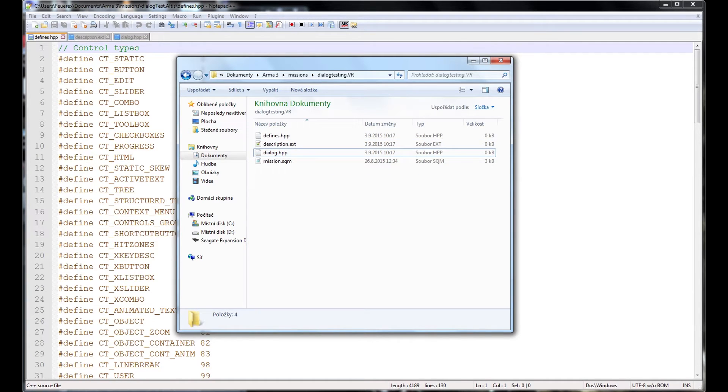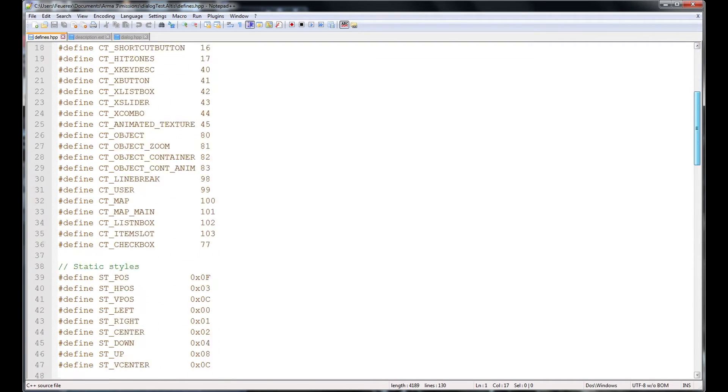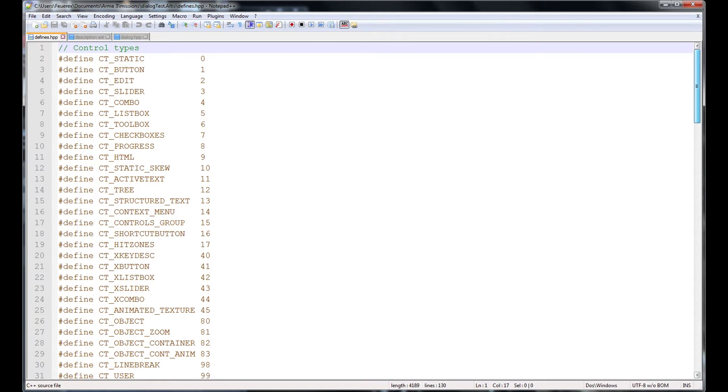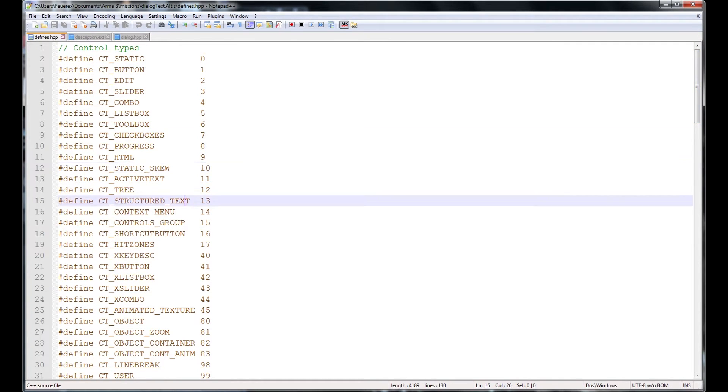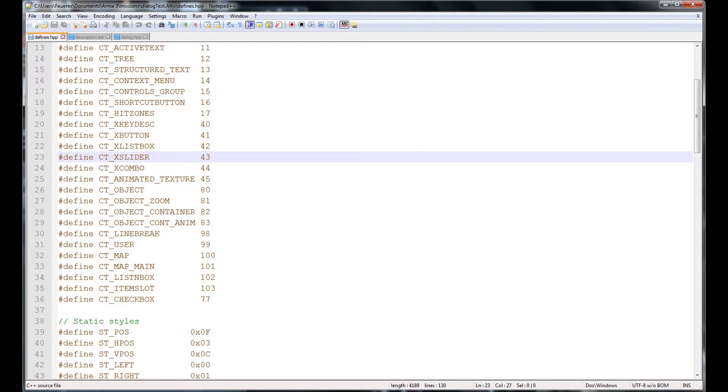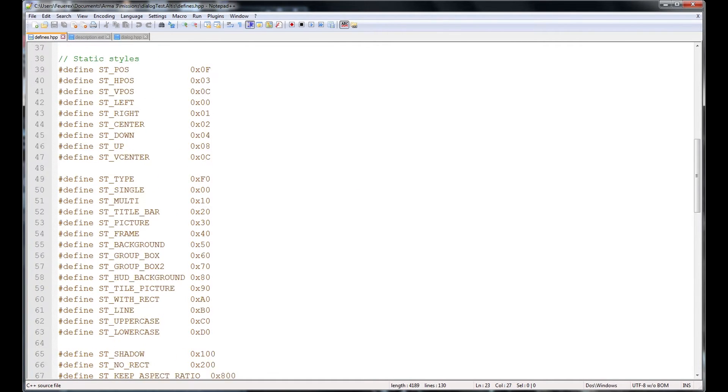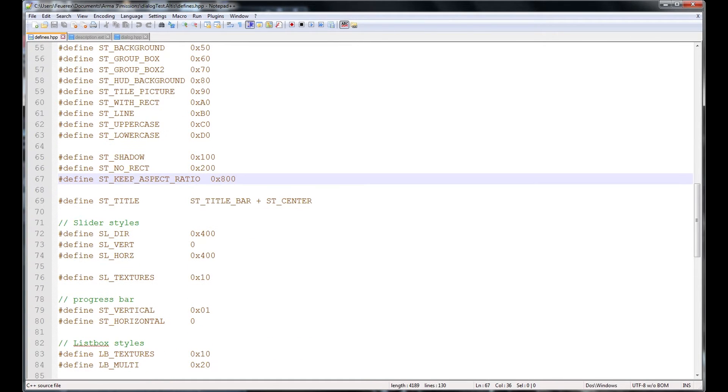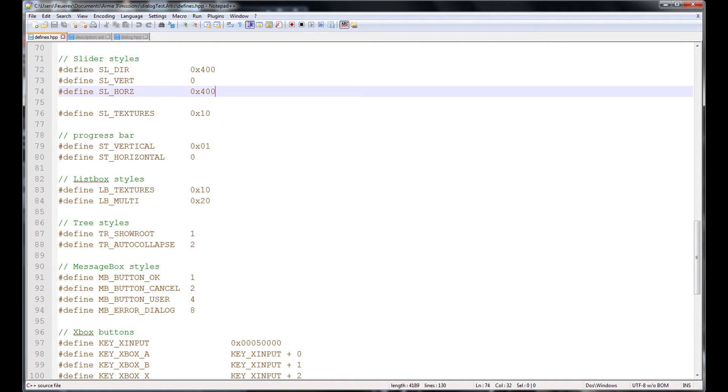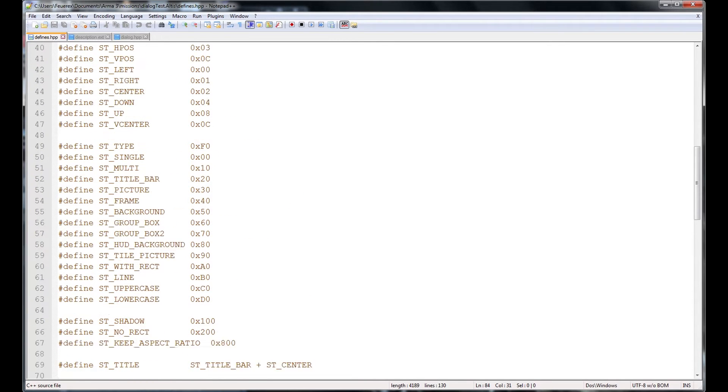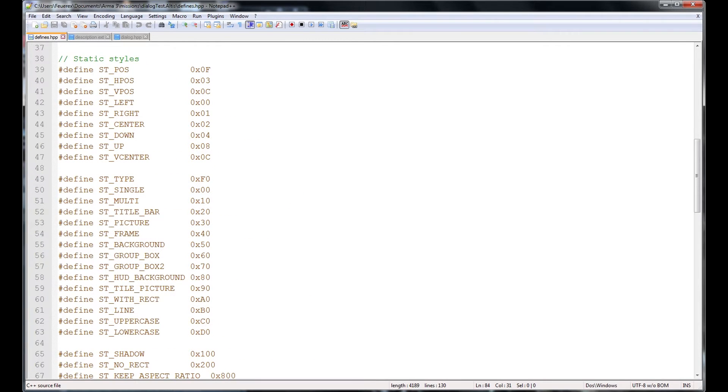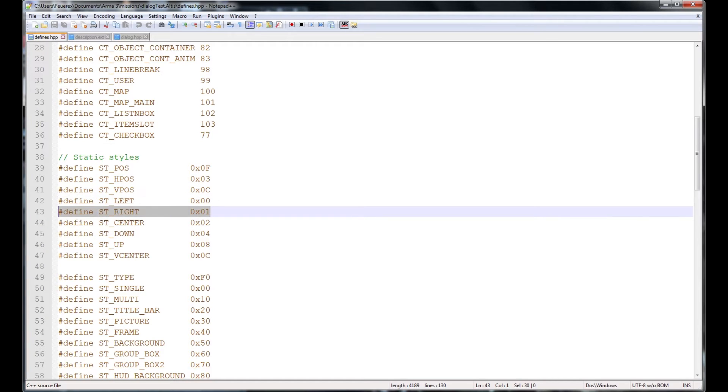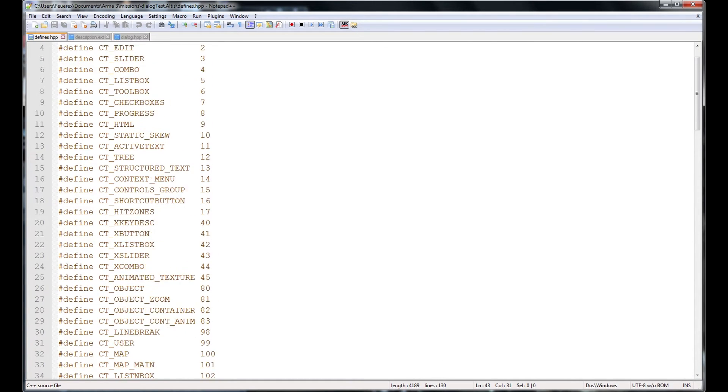First, we'll open defines.hpp, any text editor will do, I'm using Notepad++ and you will copy the code from the pastebin link down below the video. There are basic definitions of the basic types and styles of dialogue controls and settings. By default, these are defined as numbers and codes but because dealing with hexadecimal codes would be very frustrating in dialogue creation, we can assign names and words to them to make much better sense in what we want to make. So for example, when we want to decide the text alignment, we don't have to remember the hexadecimal code for each side and we can use ST left, right or center. And that goes for all lines here, they only serve us as basic definitions of what is what.